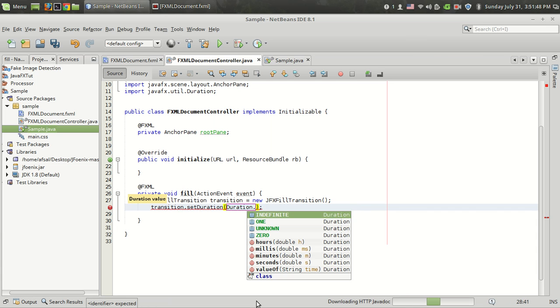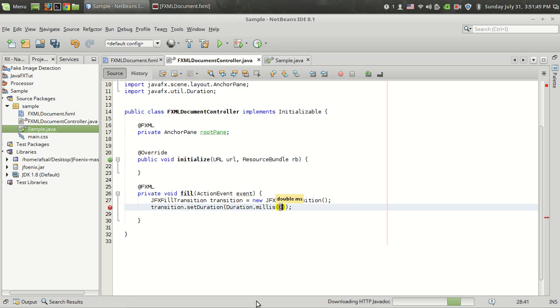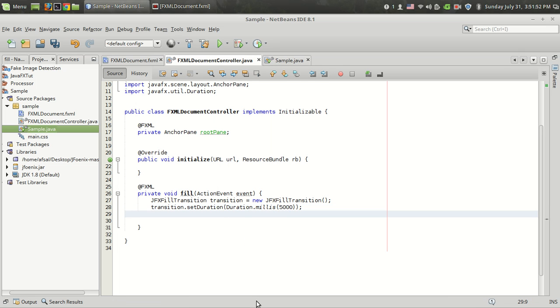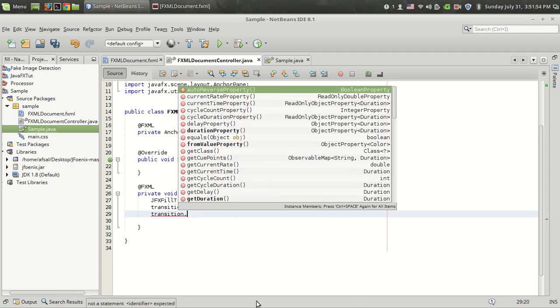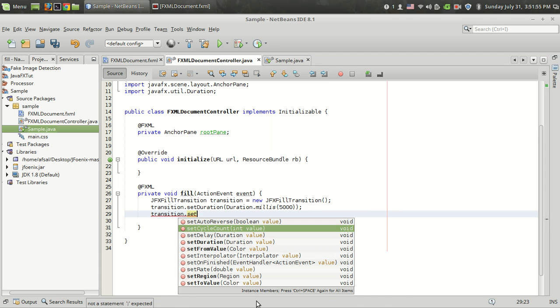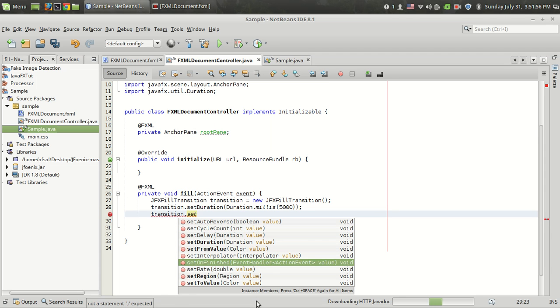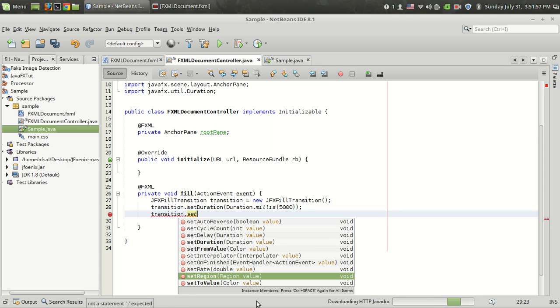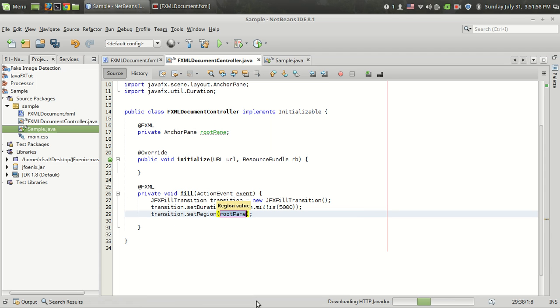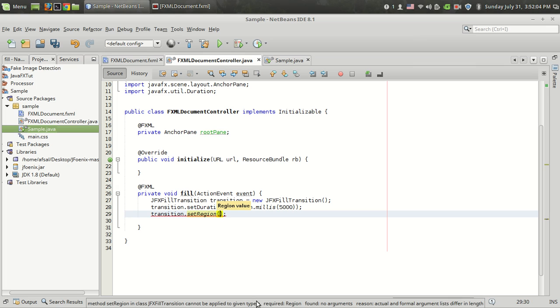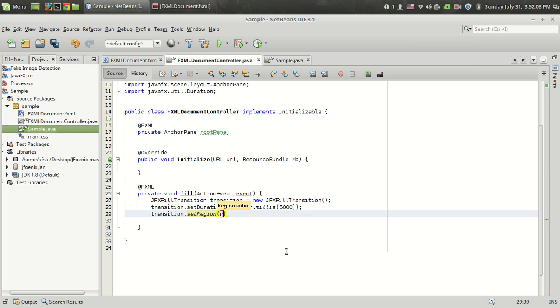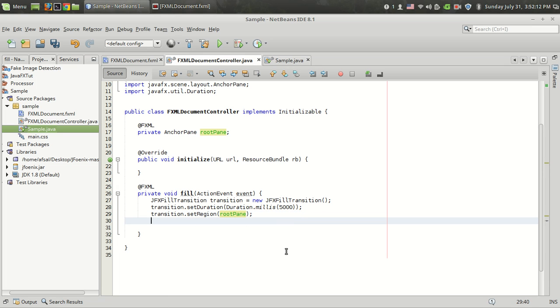Transition.setRegion. This is the function where we pass the content on which we have to apply the transition. In this case I want to change the color of the anchor pane. So it's named root pane. I am setting the region as root pane.